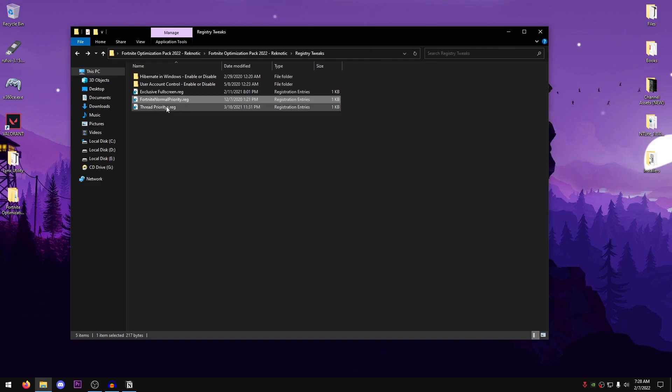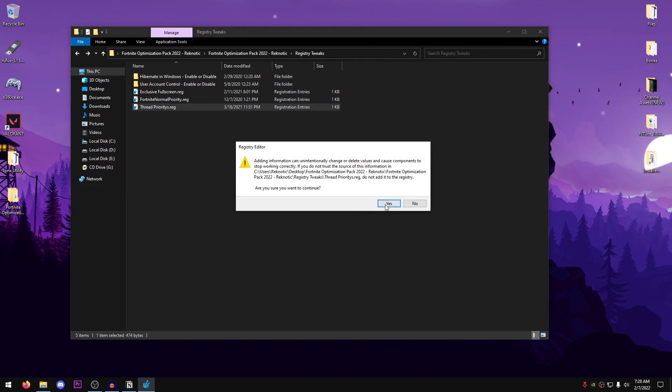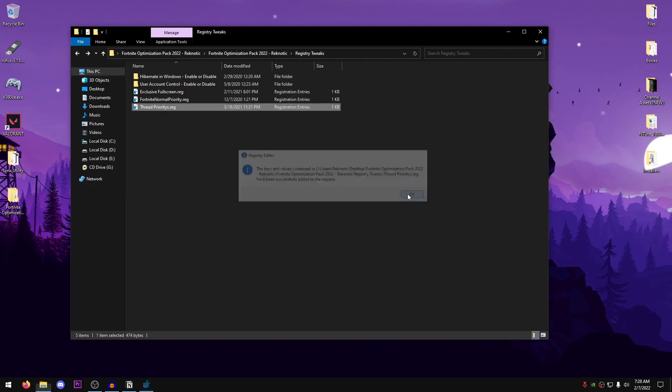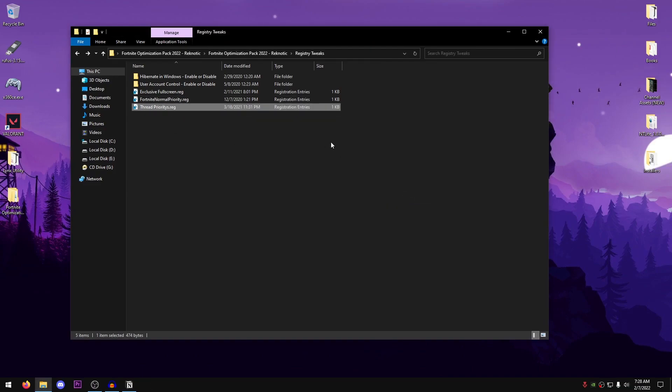Then there is the Thread Priorities.reg, just go ahead and double-click on that, hit yes, hit OK. And now we're done with the registry optimizations.